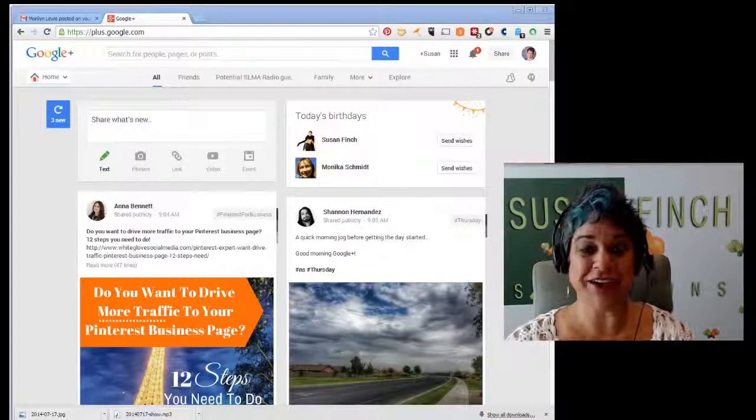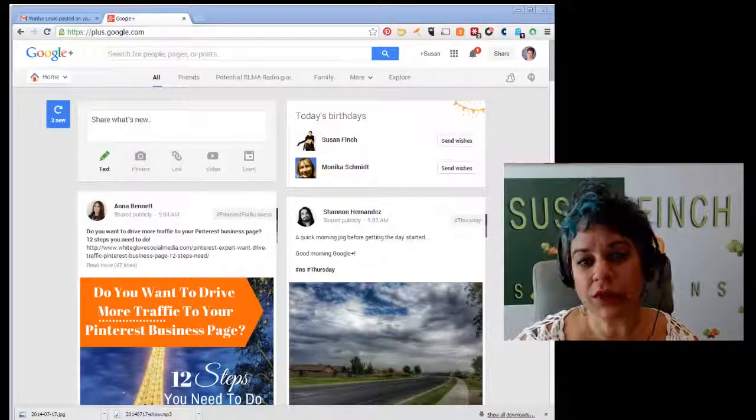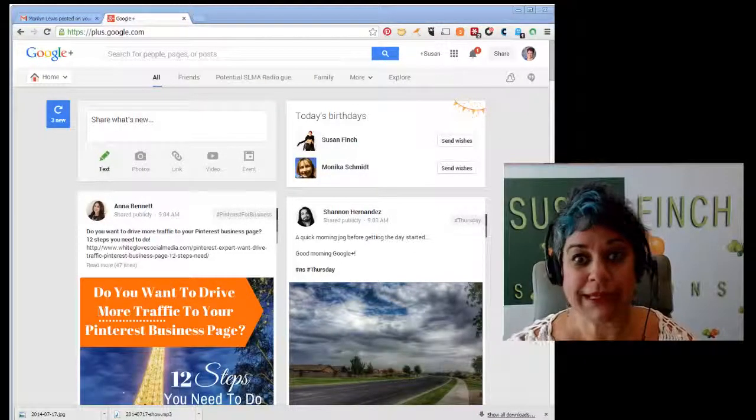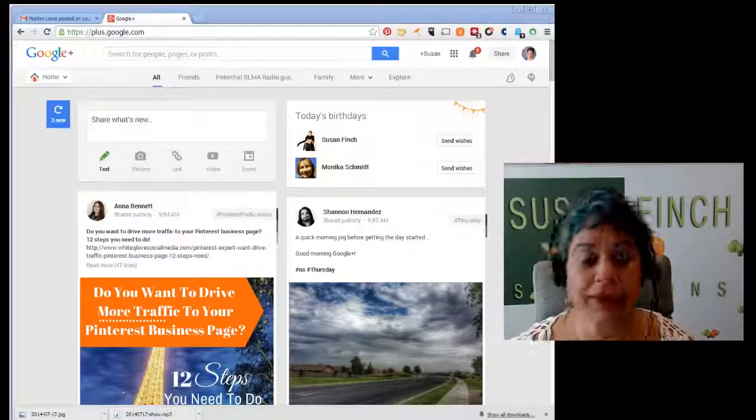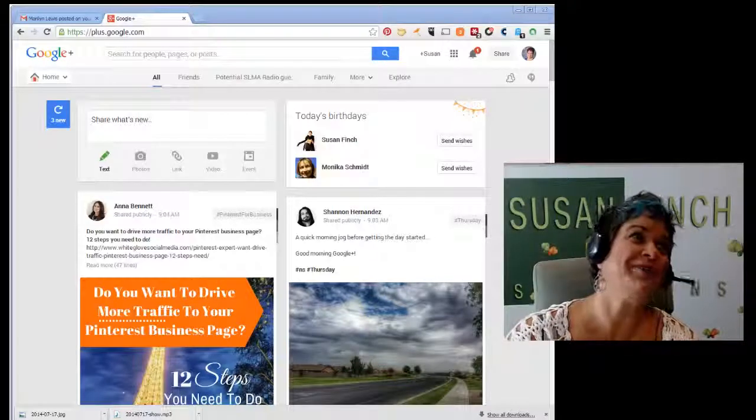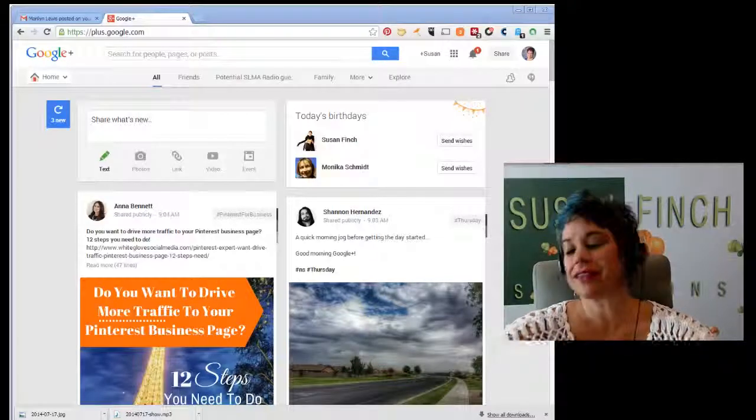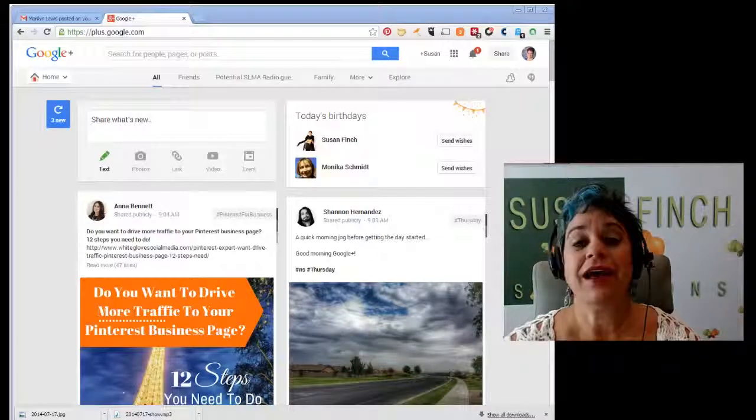Hi everyone, Susan Finch here and I wanted to give you a quick tip. Today's my birthday. Thank you, I appreciate it, bring the love.